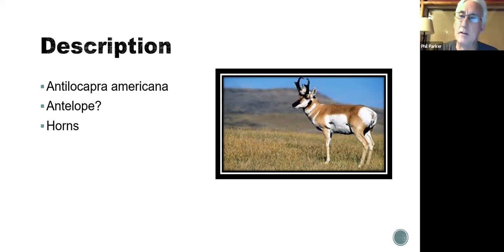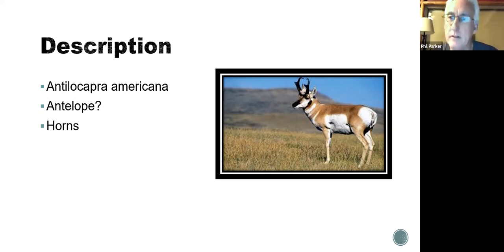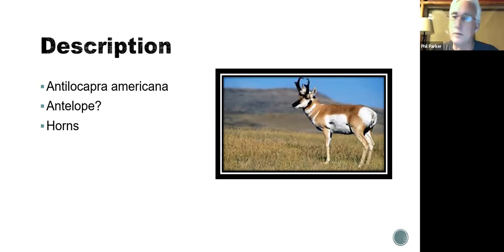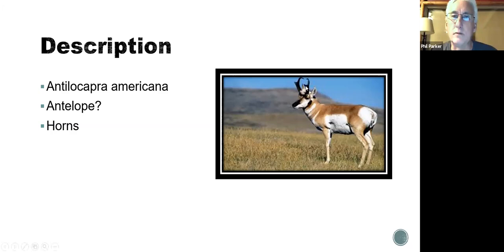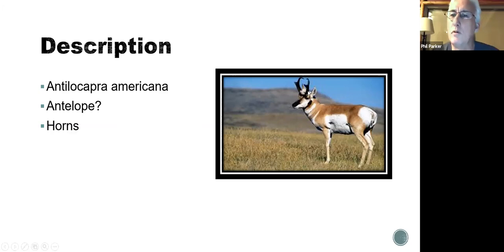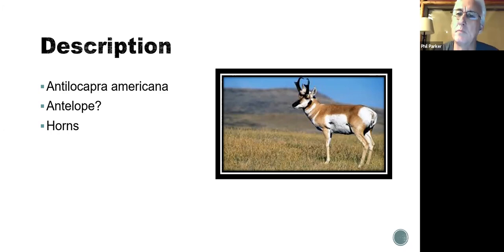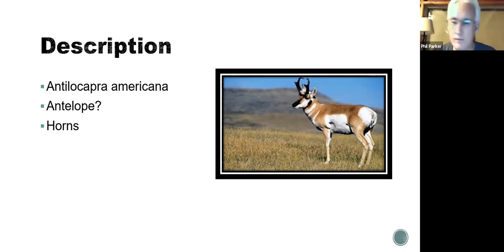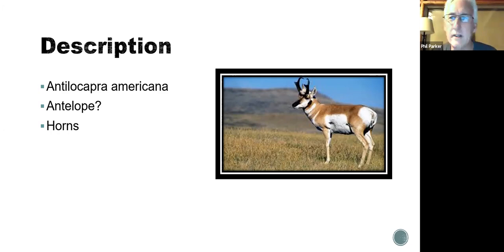As Kurt said, it's an icon of the West, along with the bison. There were large herds all across North America. They're referred to as a ghost of the desert because they would just appear, and then they would disappear, which is kind of fun. Here's the really fun thing, though. They're not really an antelope. They are in a family all by themselves.